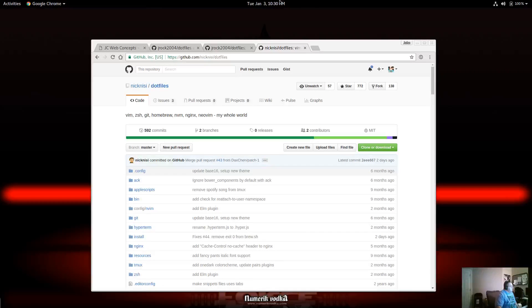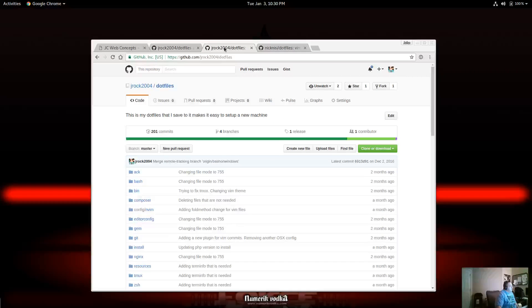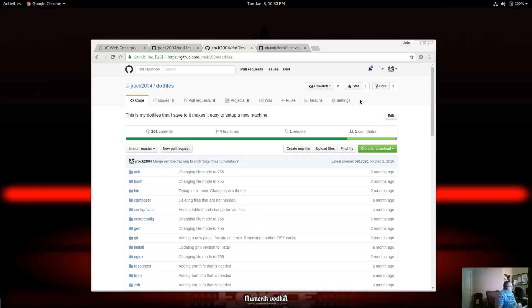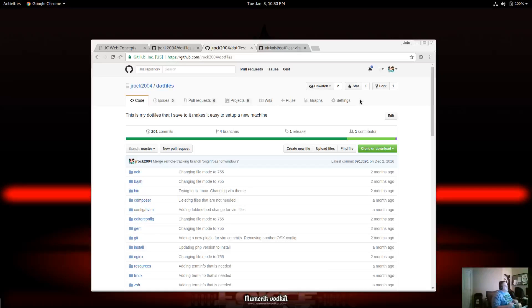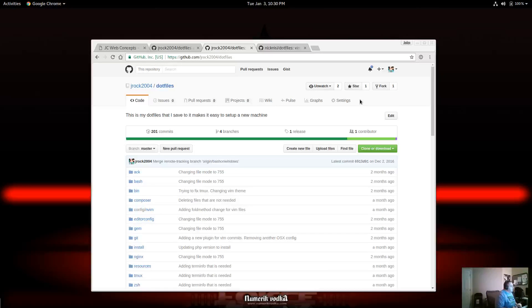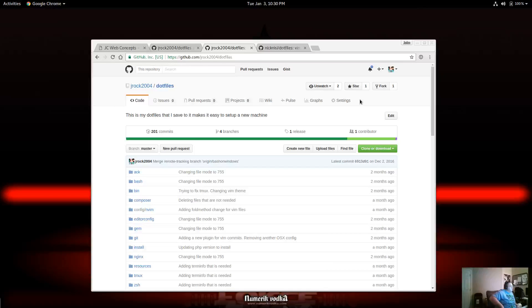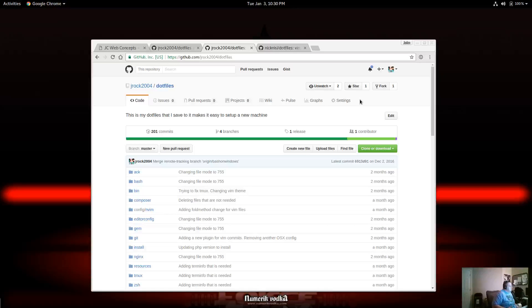So Nick Nisi here had a great, great setup here. So I kind of started, I didn't want to take what he had, because that's one of the worst things you could do. So I kind of took what he had and adapted it to the style that I needed.